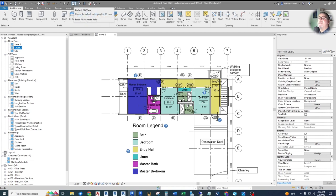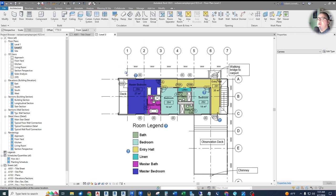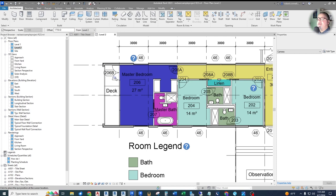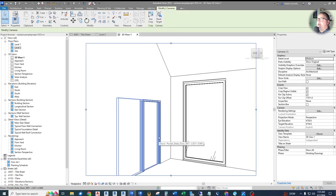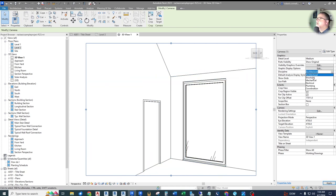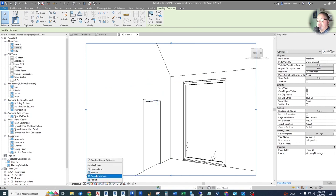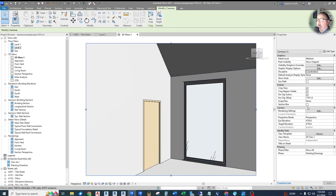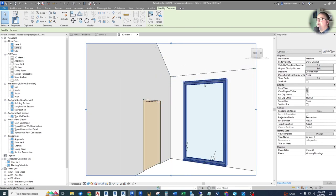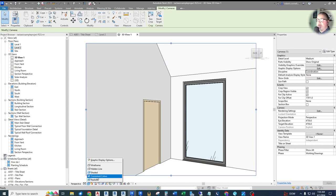One way to create a 3D view is using the camera from the drop-down next to the default 3D view button up top. This creates a 3D perspective view wherever you place it. Starting in the master bedroom, pick a place near the doors to the deck, click and drag your cursor to a corner. By default it drops a wireframe view. Fix this by going to discipline and changing it to Coordination, which removes the x-ray view, then at the bottom change to Shaded or Consistent Colors. Realistic applies nice textures but takes processing time.